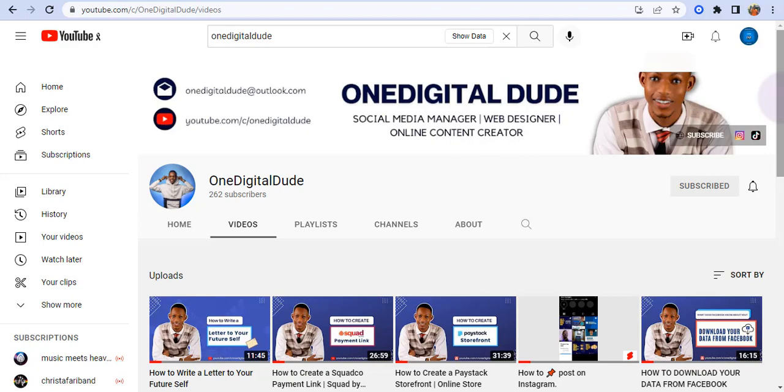Hey what's up guys, One Digital Dude here. Today I'm going to show you how you can download any video on YouTube as an audio or video file without having to use any software or install any extension.